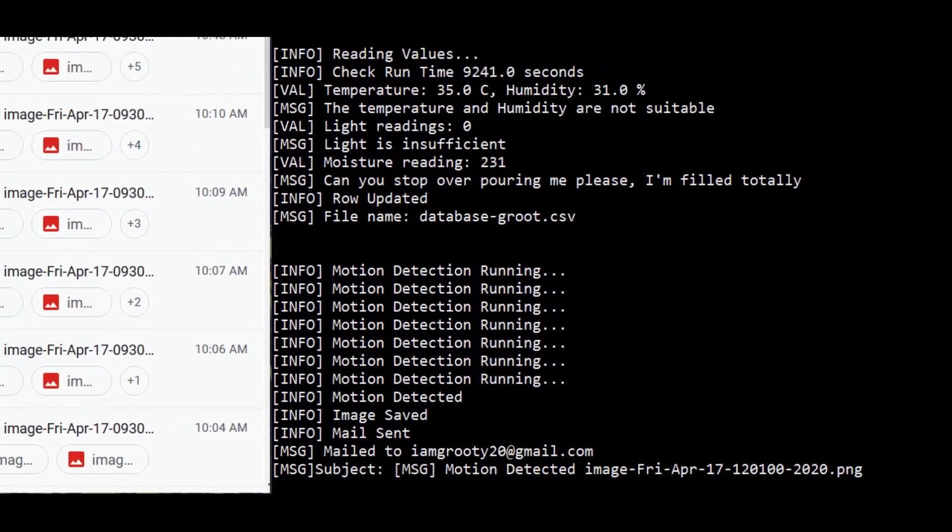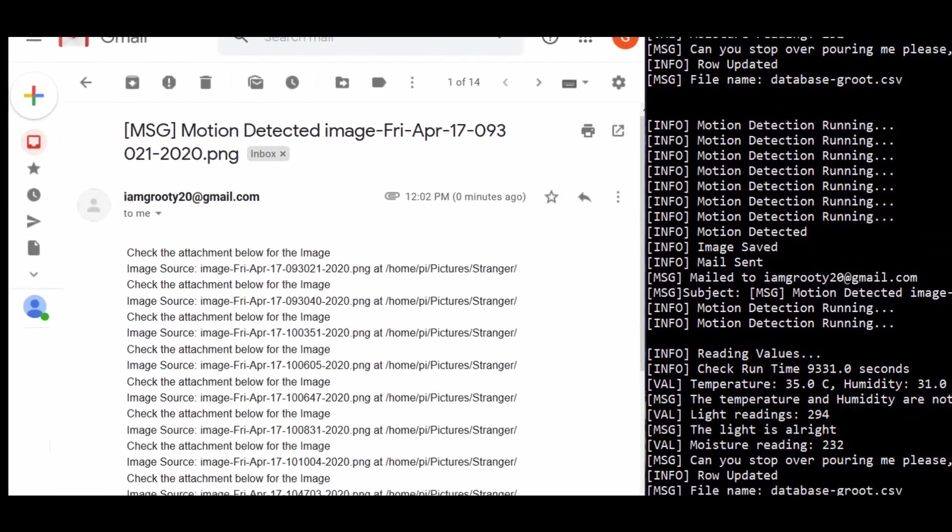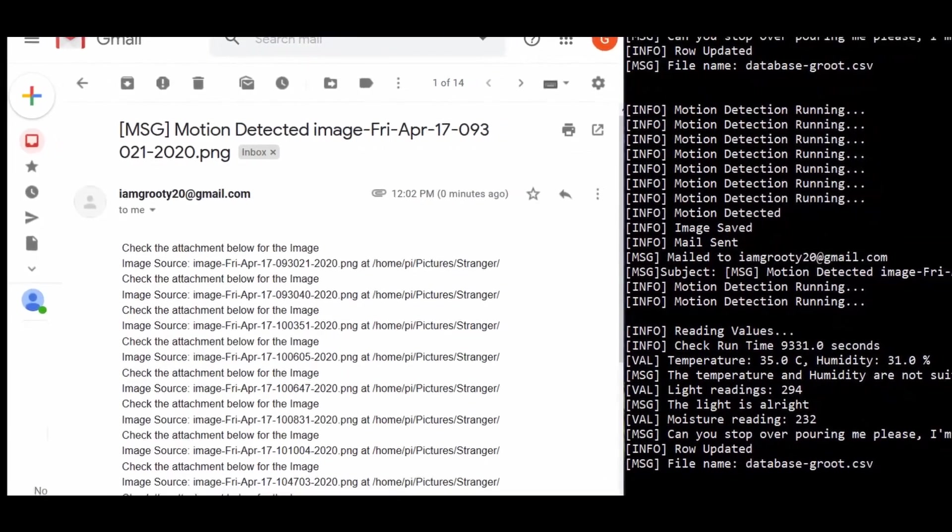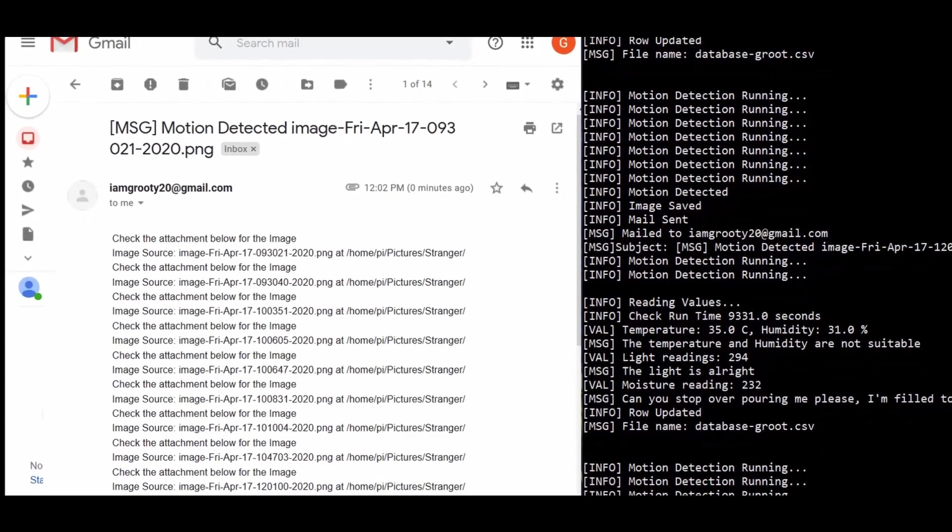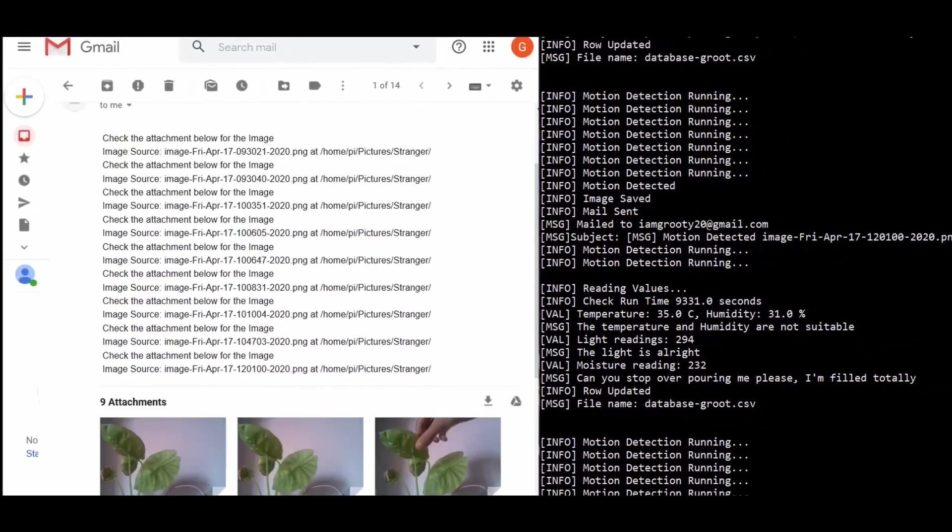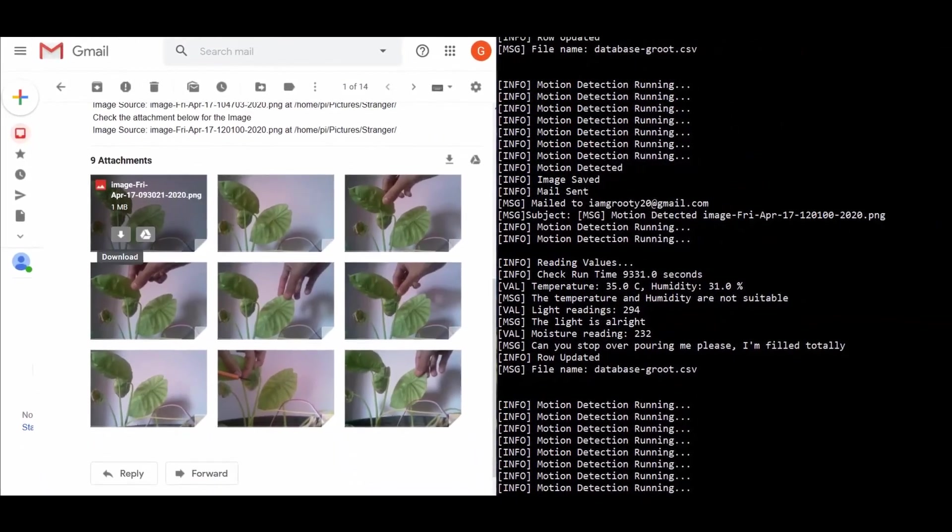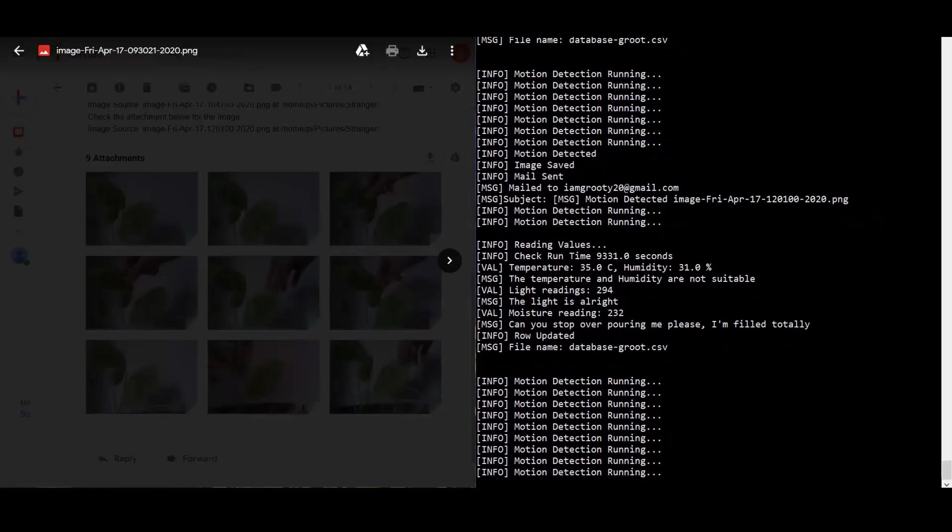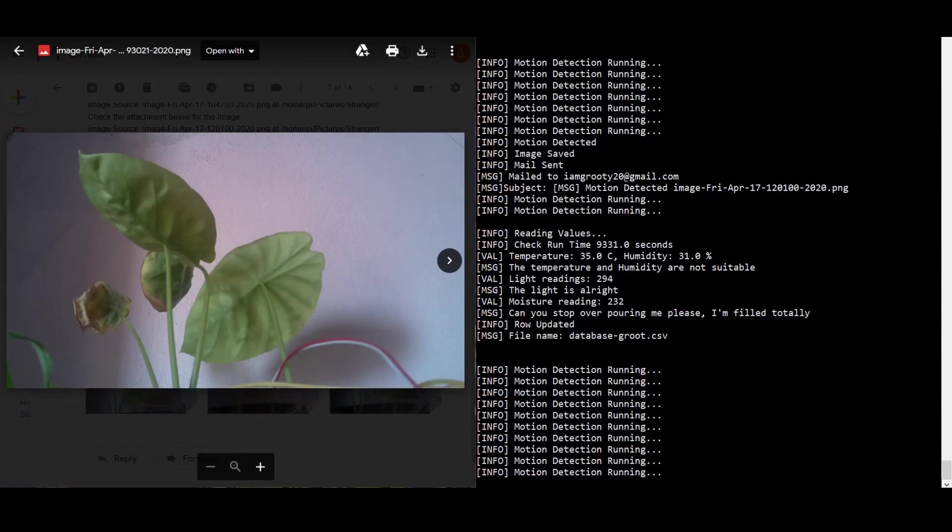Now we can see the mail has been sent and once we look at the mail format, we can see the list of pictures captured in that particular day.